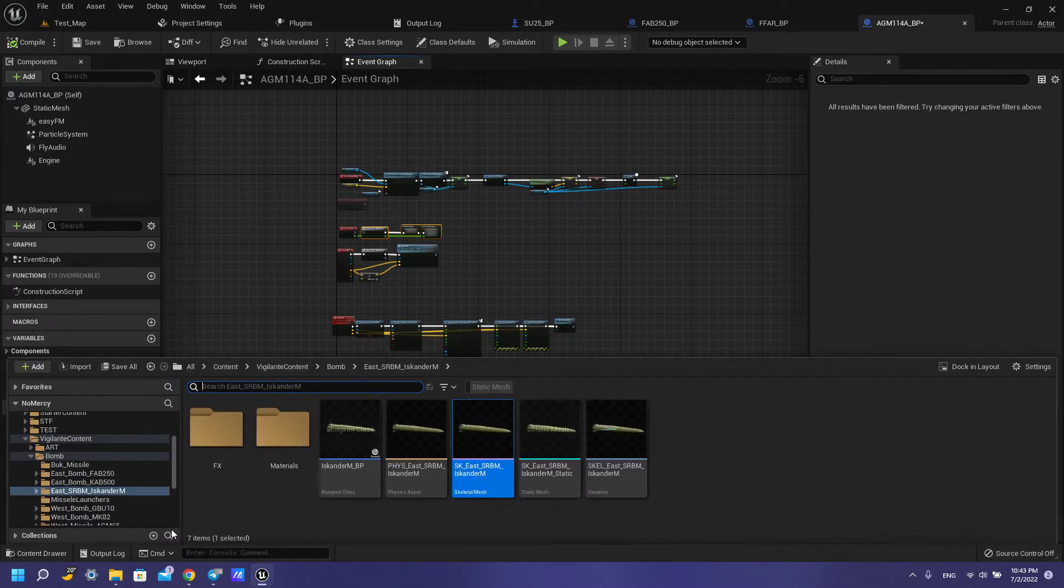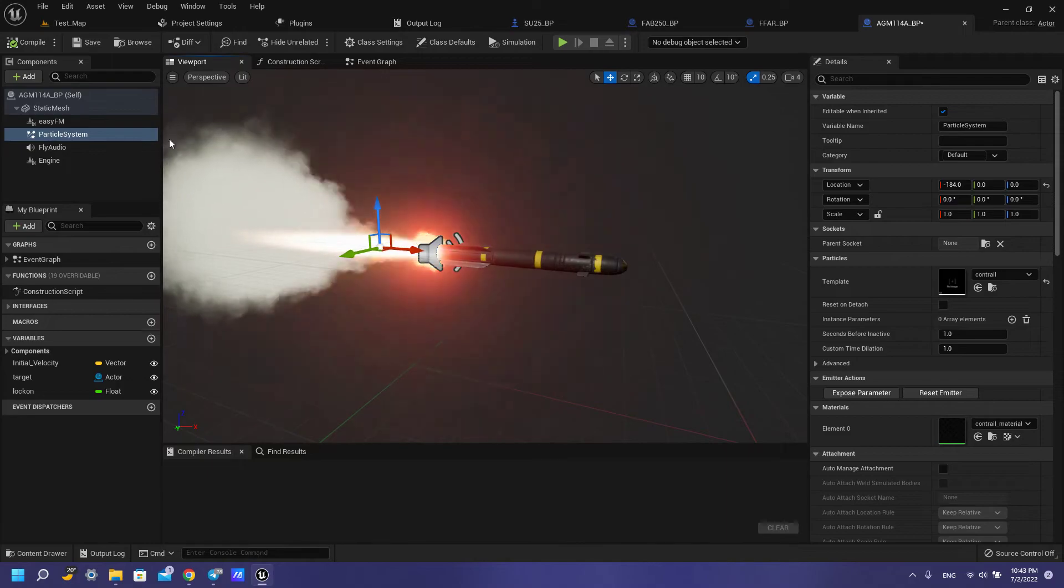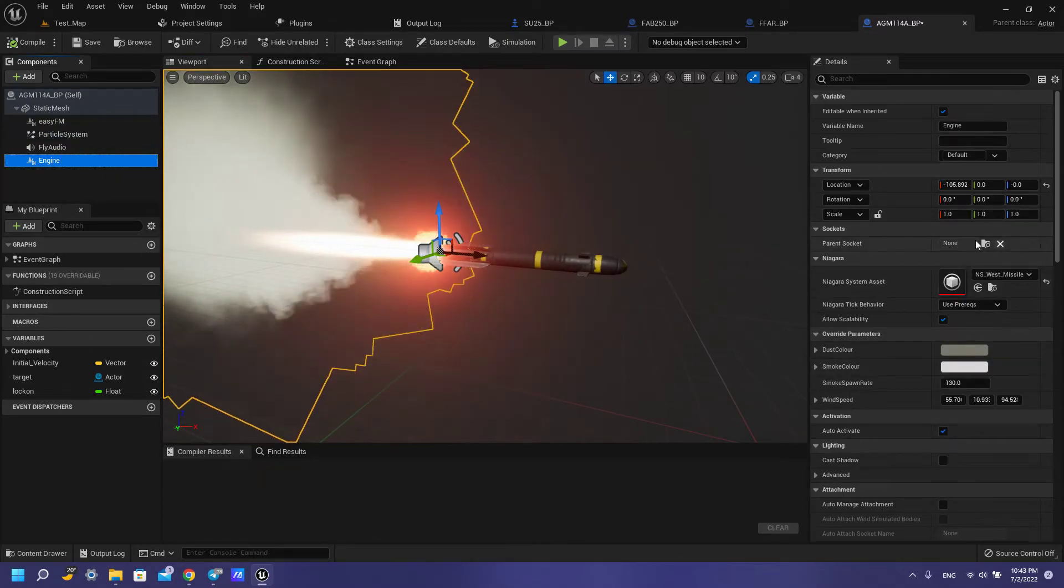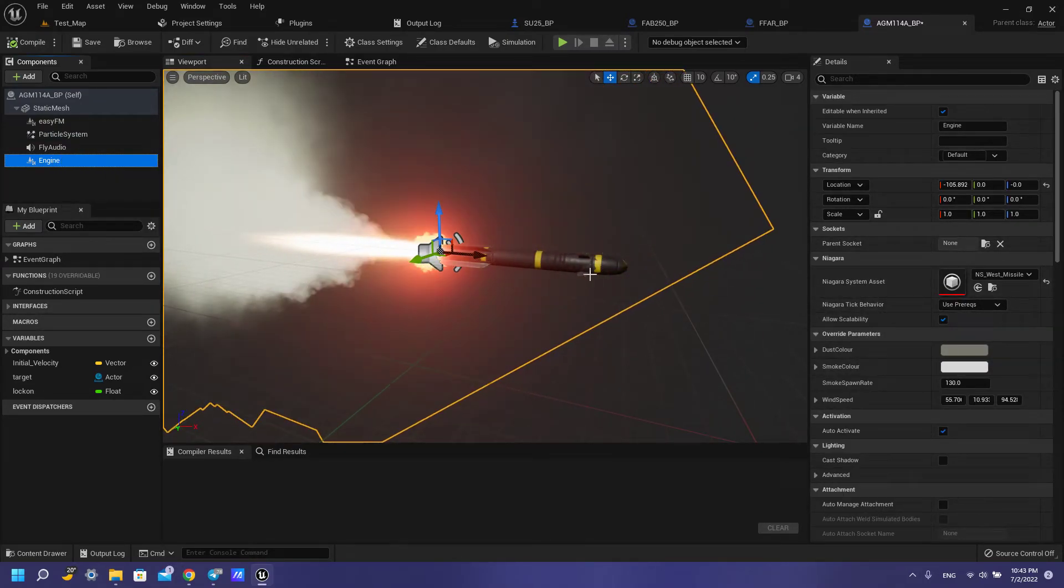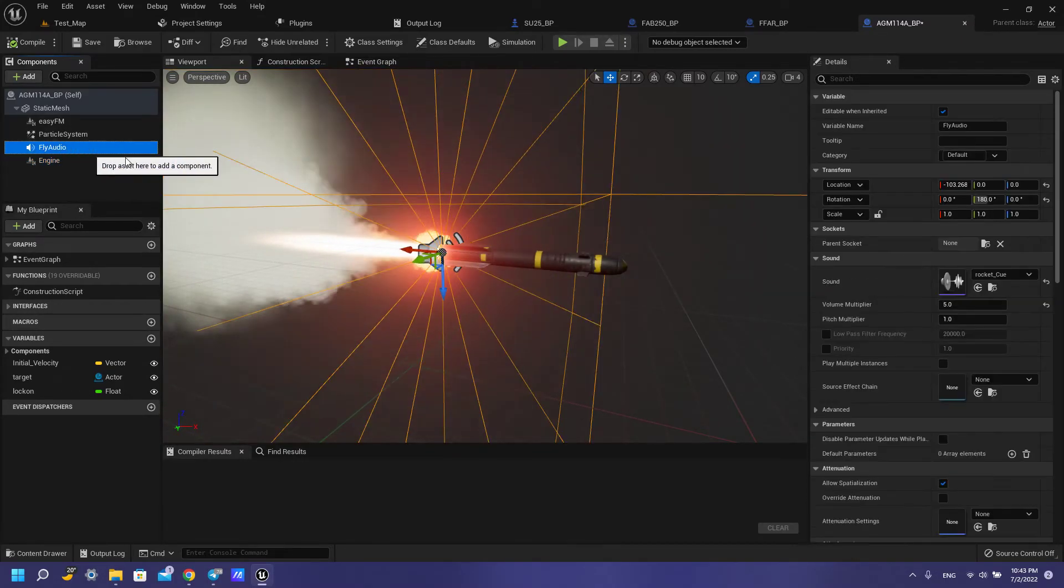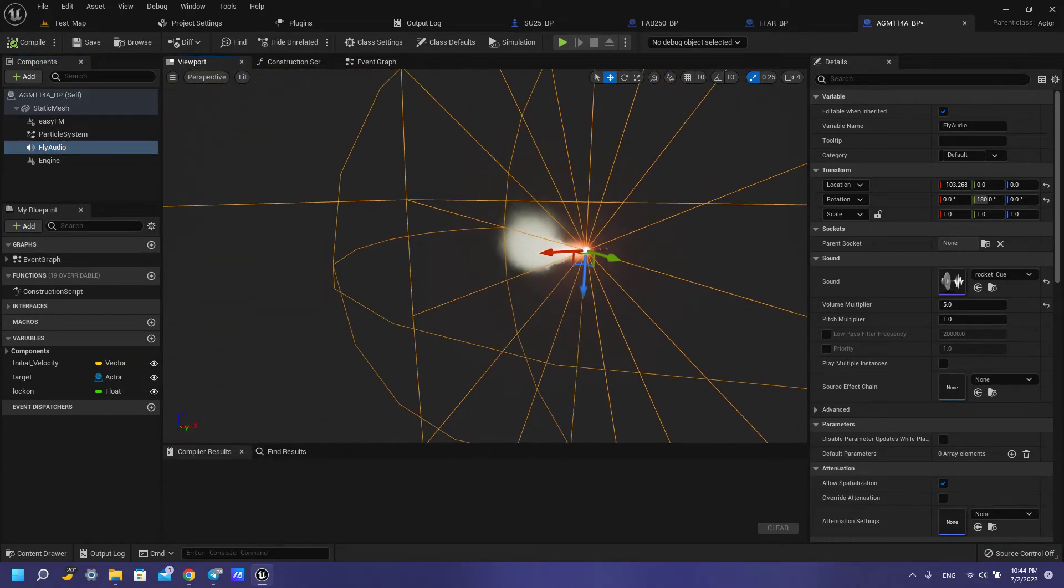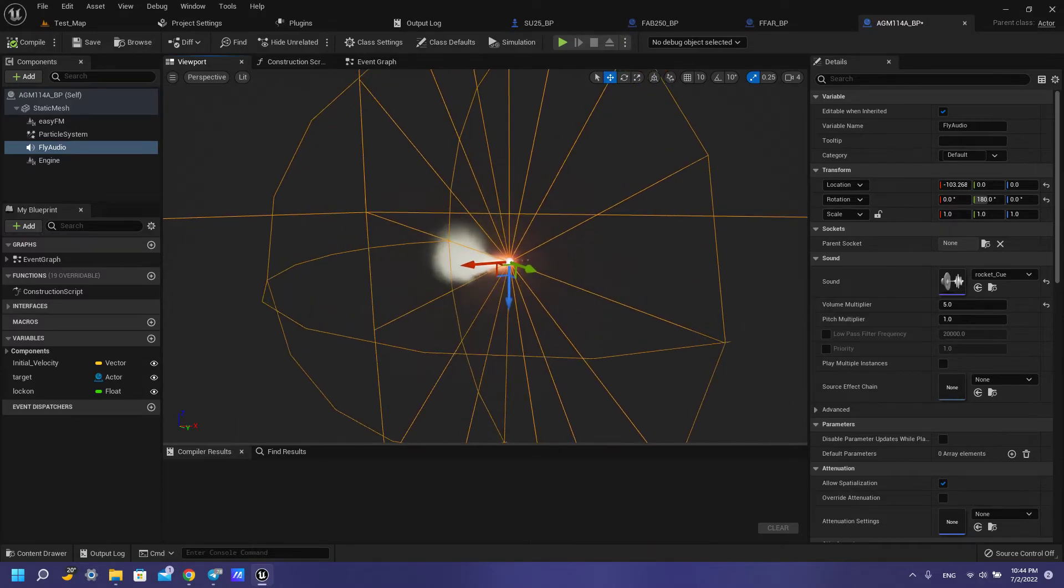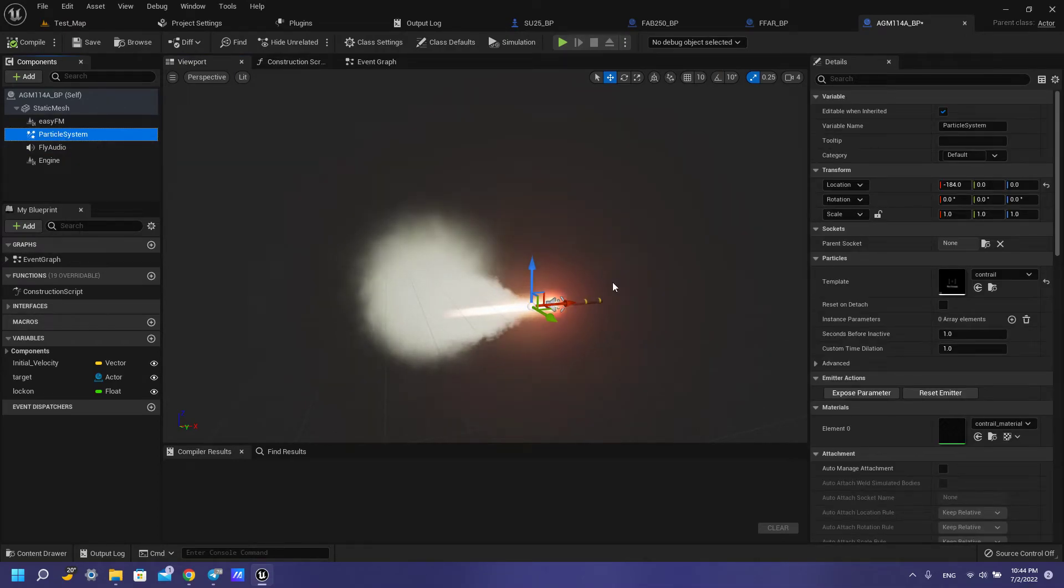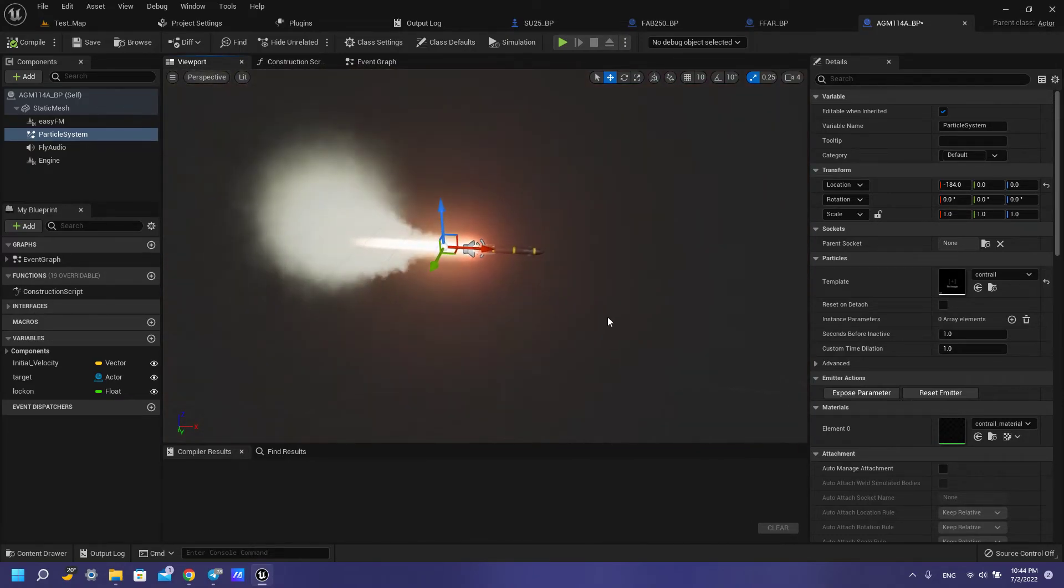That's all but we need to set up our sounds and our particle system so we have our Niagara effects in this folder with our rockets. Add this emitter, add this emitter, add this sound so you also have it and how to set up, how to add these sounds I show later but now you have this result, this rocket.